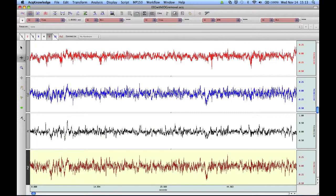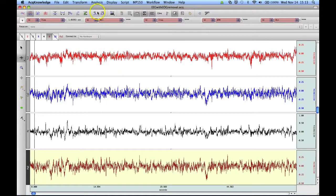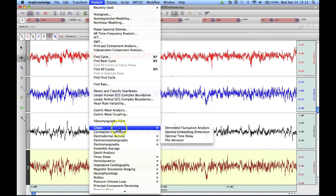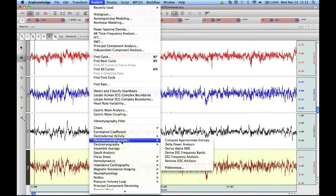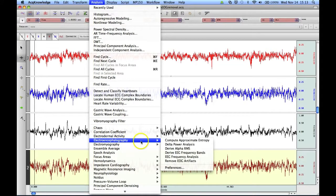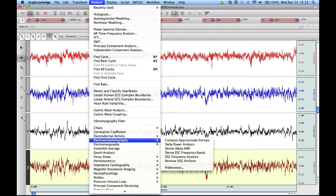To take advantage of the new Multi-channel Select option, go to the Analysis menu, scroll down to the Electroencephalography menu, and then select the analysis routine you're interested in.